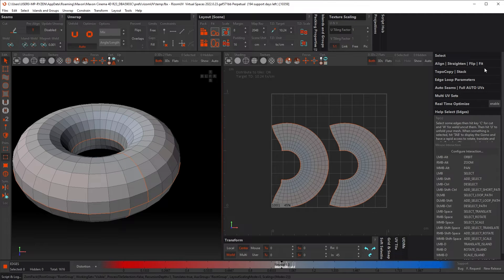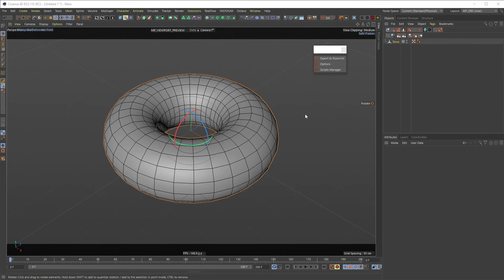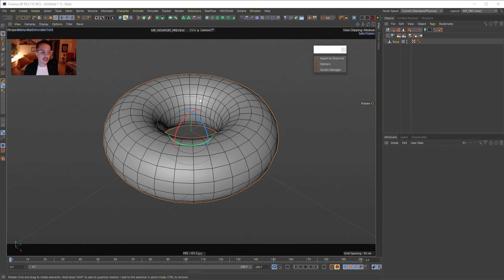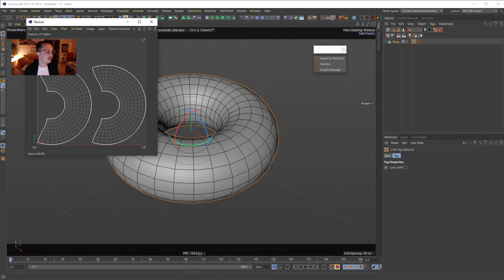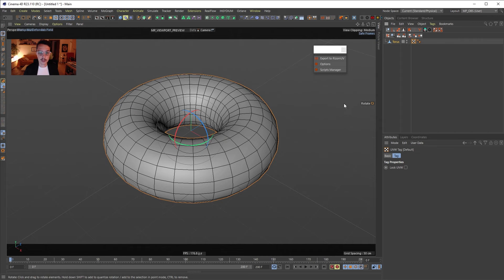Once I'm done with the unwrap, if I just close Rizom and press Yes, a tag pops up meaning the object was exported from Rizom as OBJ and automatically imported back into C4D. This bridge saved a ton of time. Shift double-clicking the tag to check my UVs — they're there, perfect, exactly as they came from Rizom.